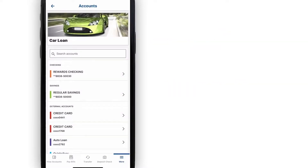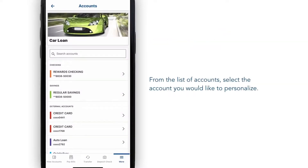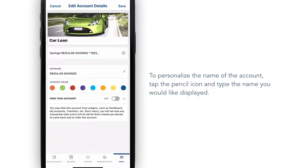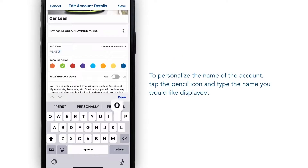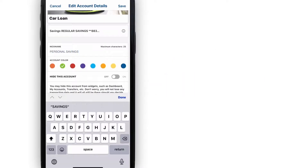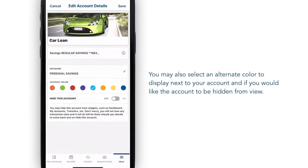Now select which account you would like to personalize. Tap on the pencil icon in the nickname box and type in the name you would like displayed. You can also select an alternate color to display next to your account.